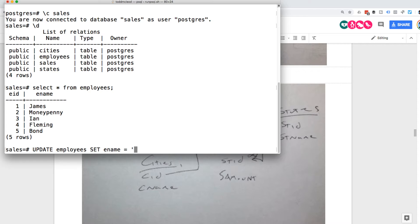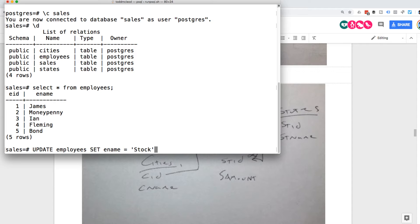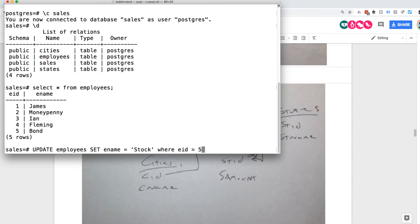What do we want to equal it to? Instead of bond, it will be stock. And where eid is equal to five.